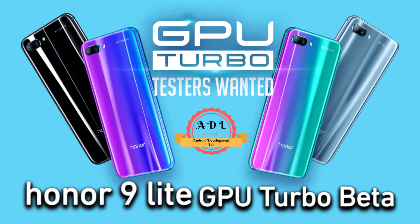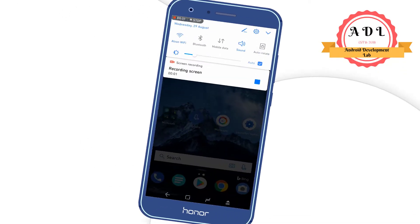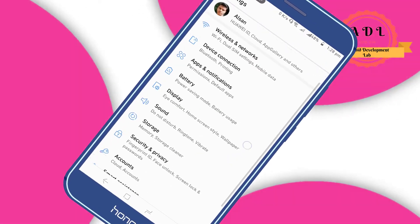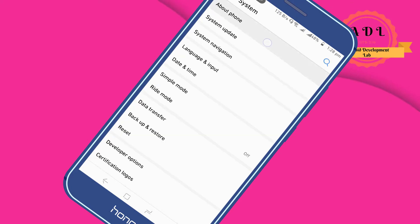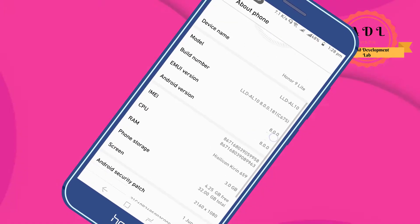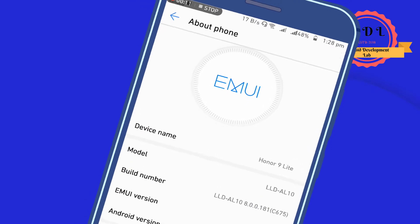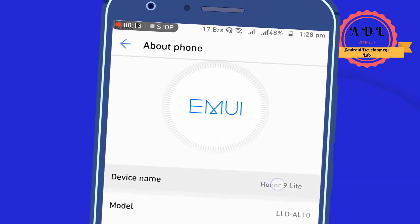Hey, this is Elson back with another video on Honor 9 Lite GPU Turbo beta. If you are using the Indian version of Honor 9 Lite or any other Honor devices, then you can be a beta tester of Honor 9 Lite.